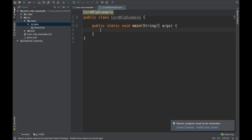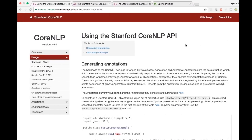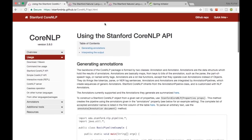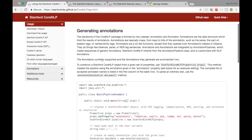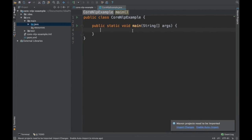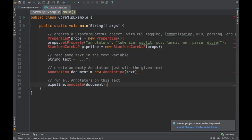Let's start writing some code. Before that, we need to identify what we need to write. I've taken the Stanford Core NLP API example. We are going to create annotators. Let me copy-paste the code and then explain what each part does. Let me also do the imports.